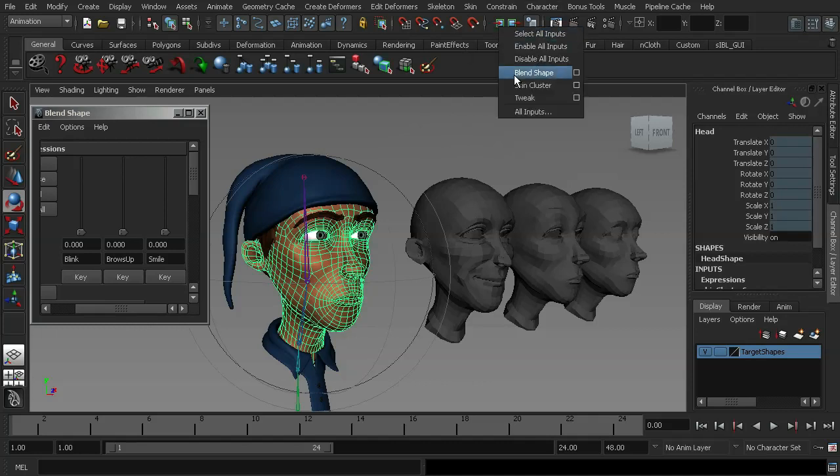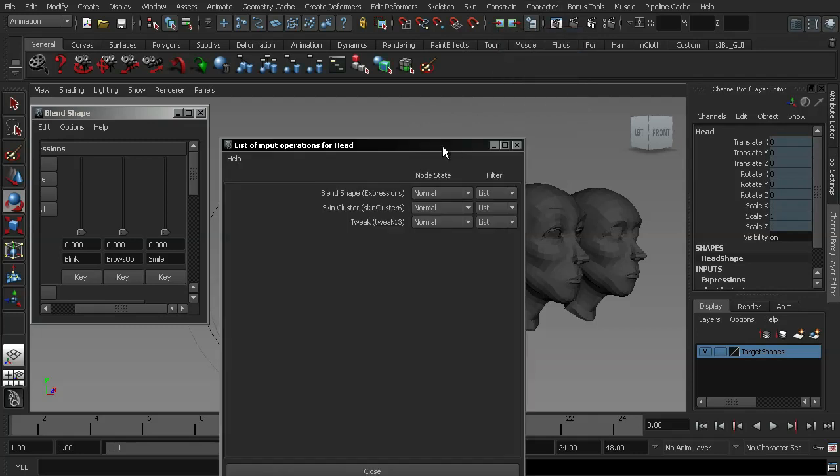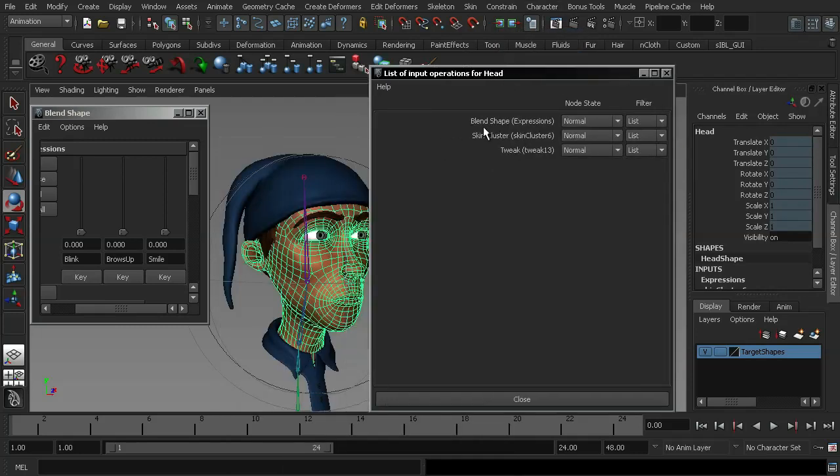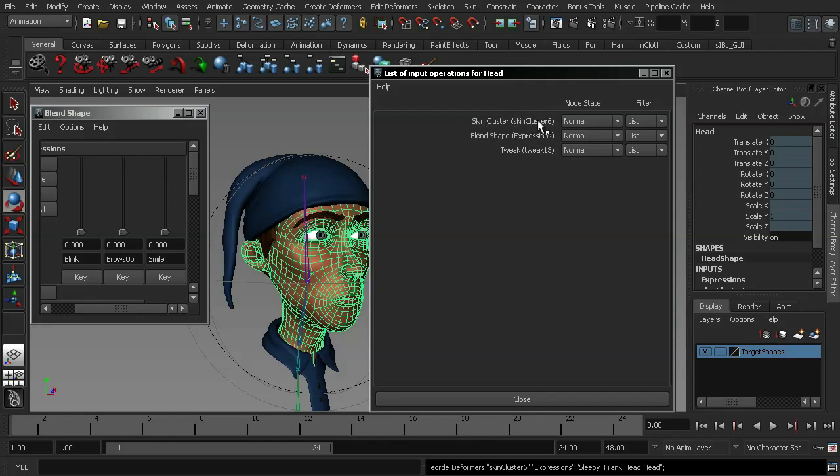Go up to here and you'll now notice that we've got a full drop down box. If I go into all inputs, you'll see that I have a list here. I have a blend shape, a skin cluster and a tweak. All I'm going to do here is use my middle mouse button to take the skin cluster and move it above the blend shape.